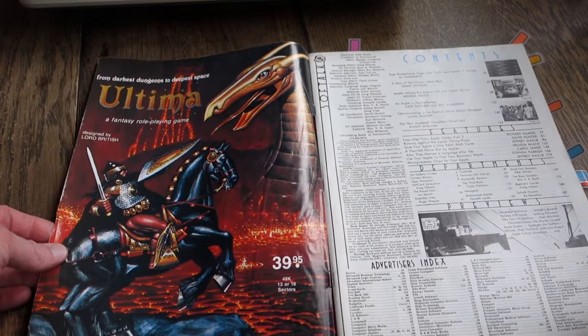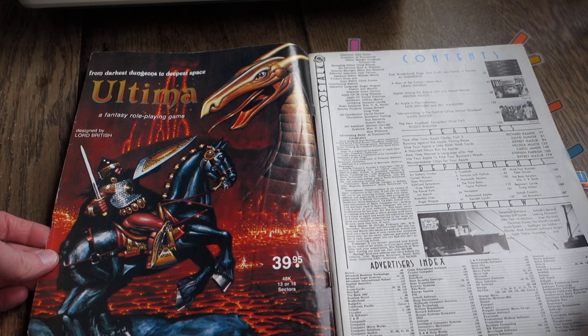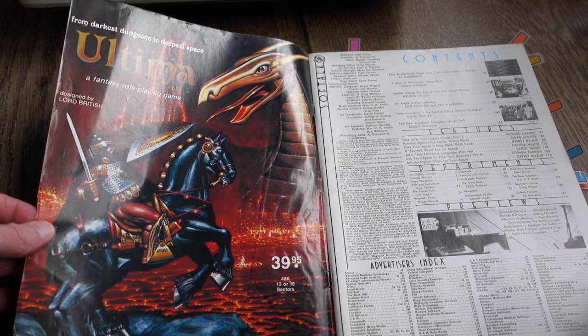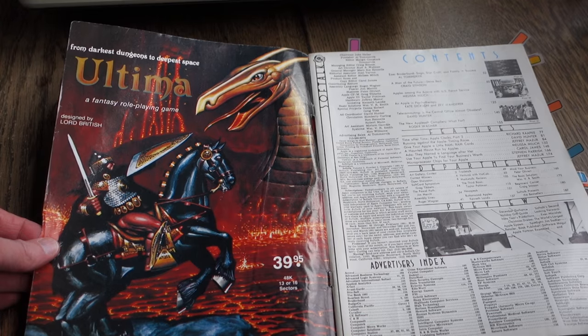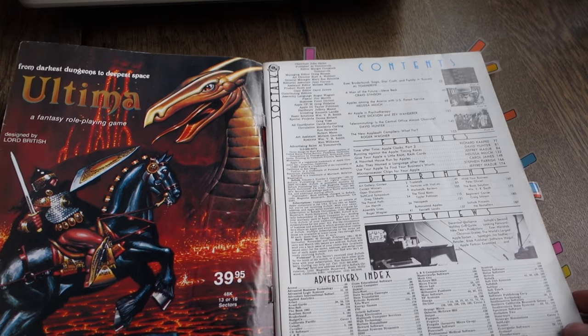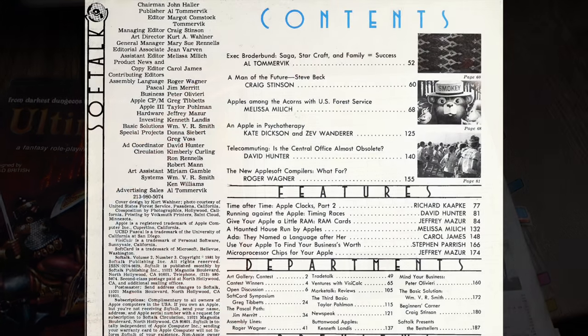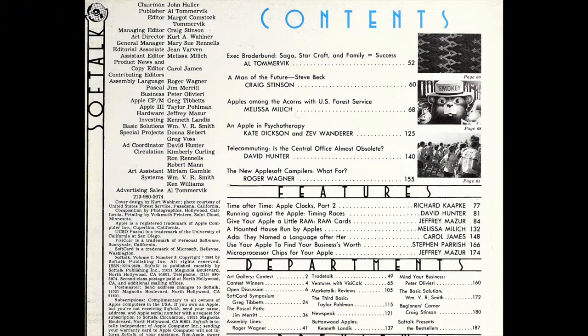Opening it up, we have the usual full-page ad for Ultima. And then, looking at the table of contents, you can see the publisher Al Tomrovick, editors Margo Comstock and Tomrovick. The art director is Kurt Wallner, who went on to actually do all of the design for the Assembly Lines book.